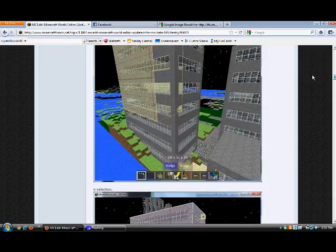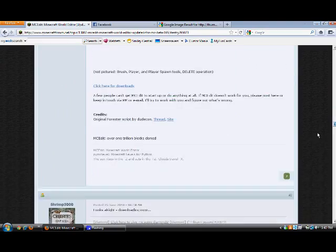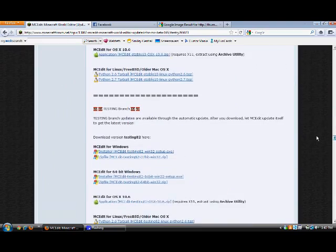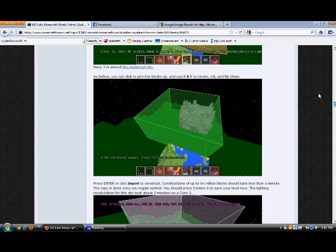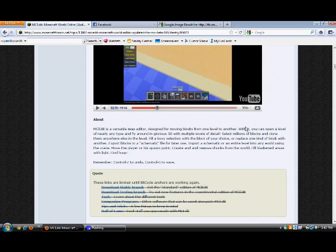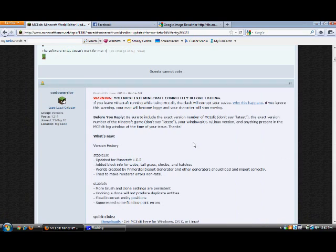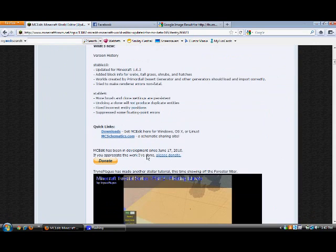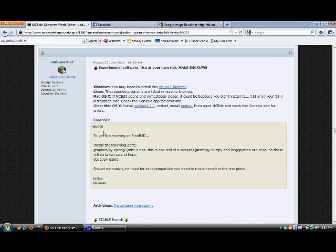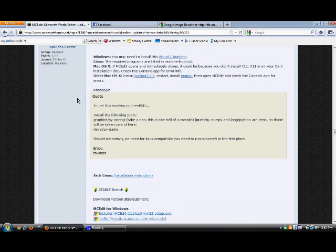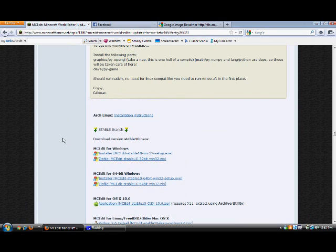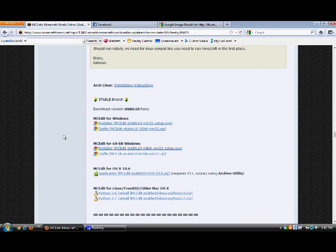Here's the download section. If you just see this video and you go, oh yeah, I want to download that, you just want to hit Downloads and it'll bring you straight to this page. There's MCEdit for Windows, there's for Mac, and there's for Linux.